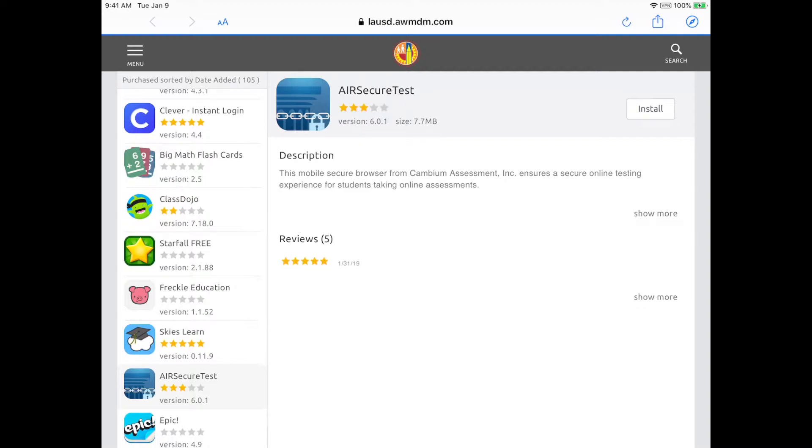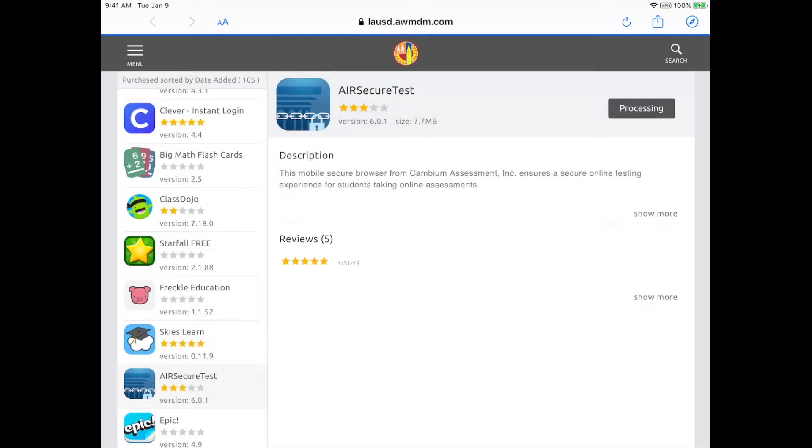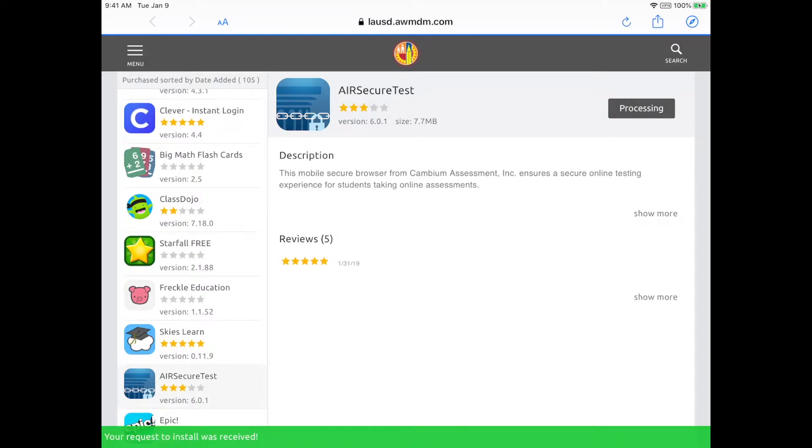And then confirm your installation. And after you confirm, you'll see that green bar at the bottom. That means you downloaded it successfully.